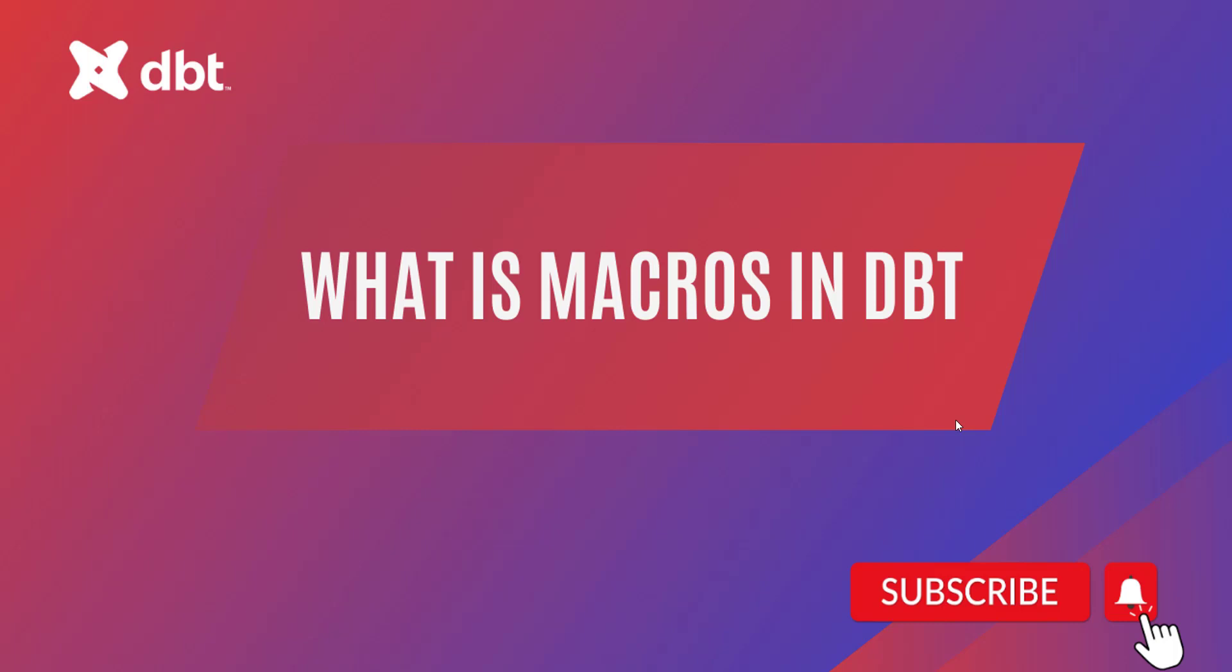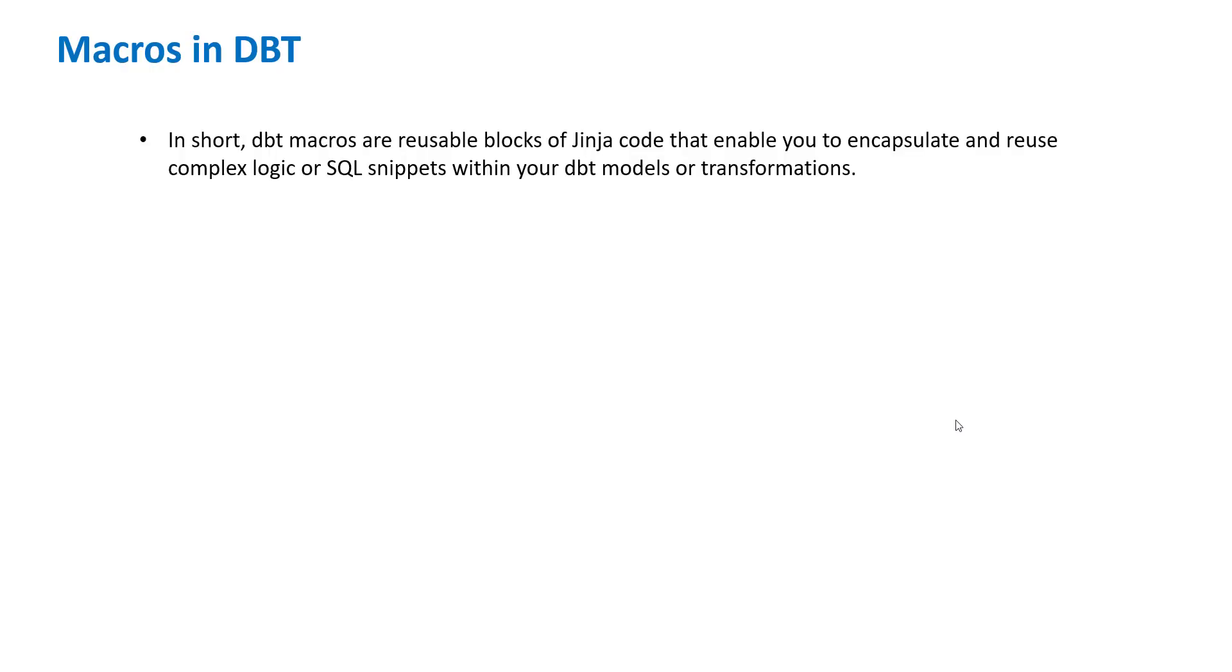Hey everyone, welcome to another video on DBT. In this video we'll be talking about macros in DBT. So let's understand what macros are. In short, DBT macros are reusable blocks of Jinja code that enable you to encapsulate and reuse complex logic or SQL snippets within your DBT models or transformations.